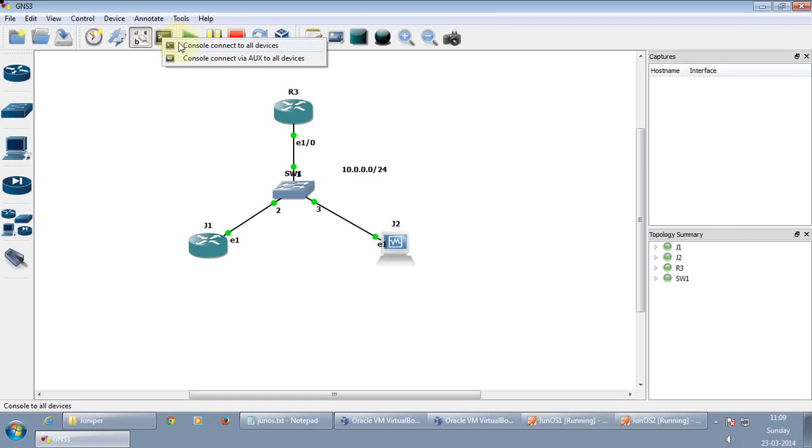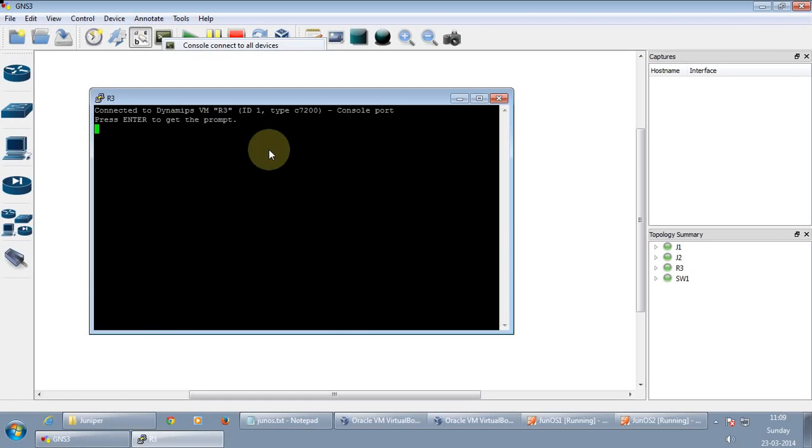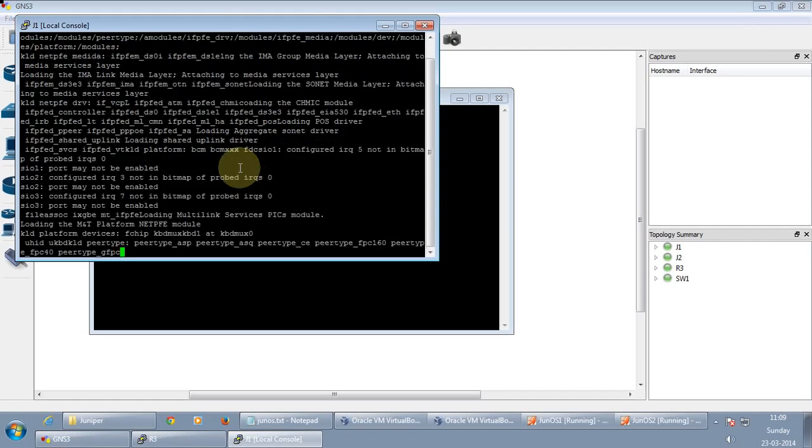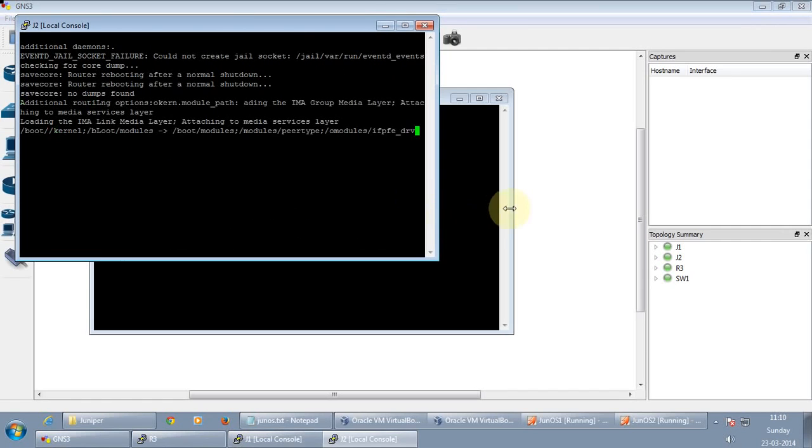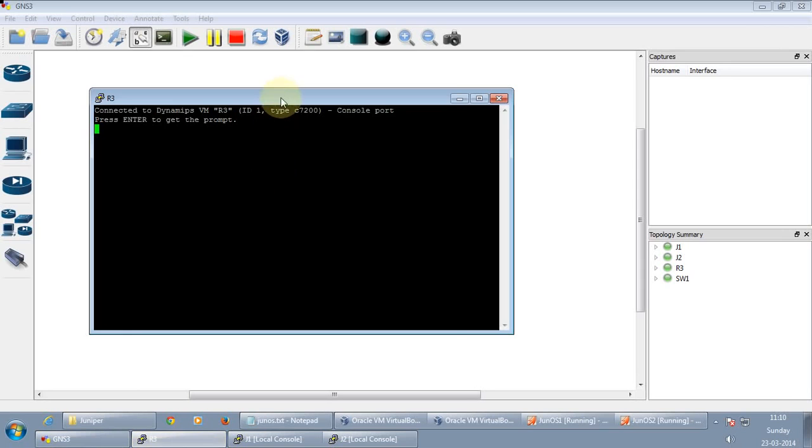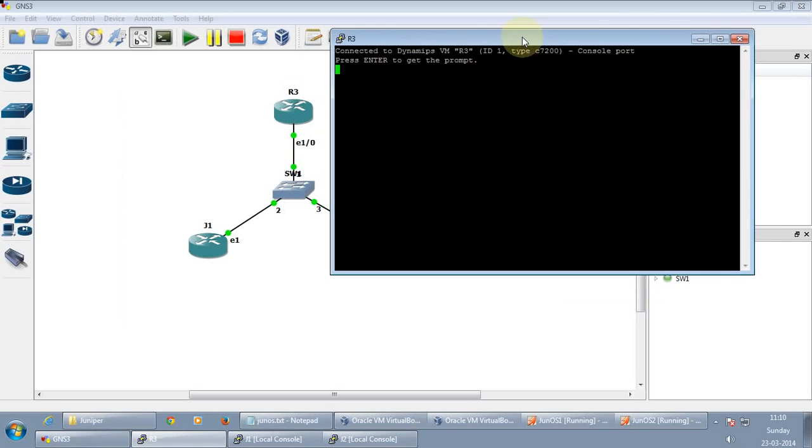Let's just start the console. Let's just configure the Cisco router by the time the Junos loads up.